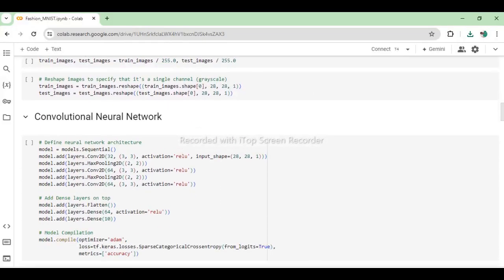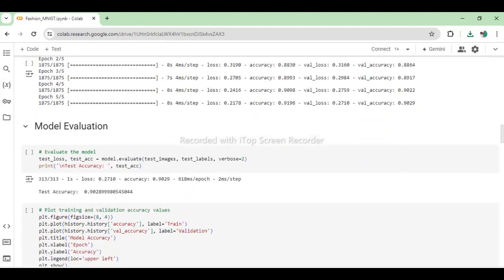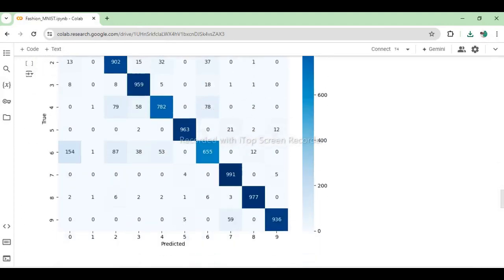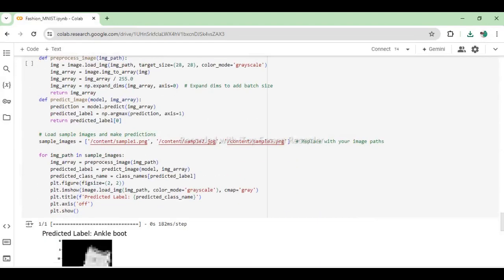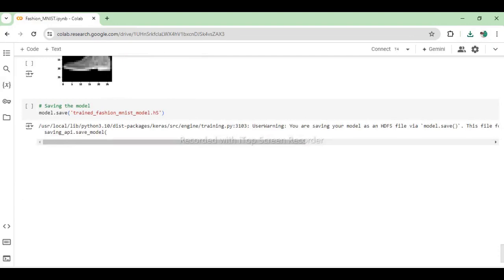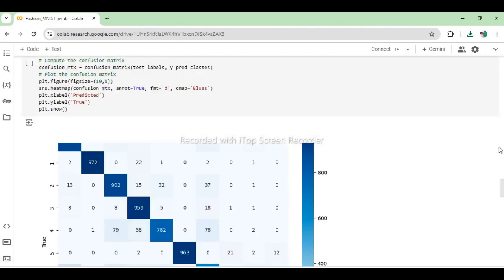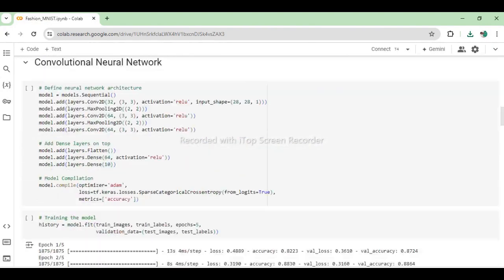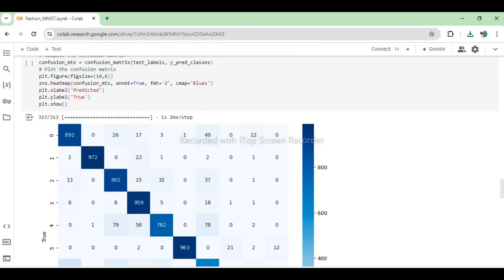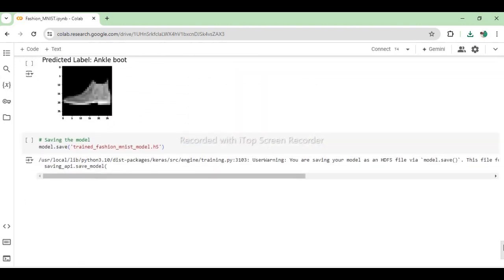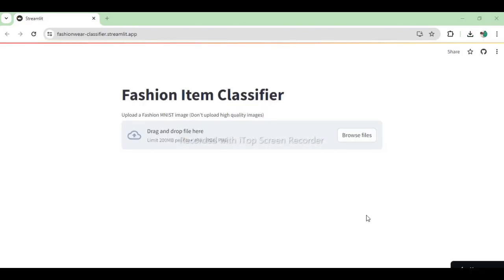In my last video, I demonstrated how I trained and saved the Fashion MNIST Deep Learning model as H5 file extension. Today we will deploy the saved model as a Streamlit web application.